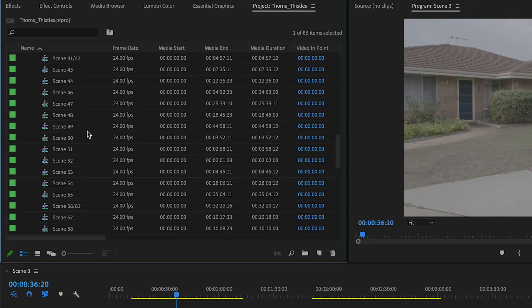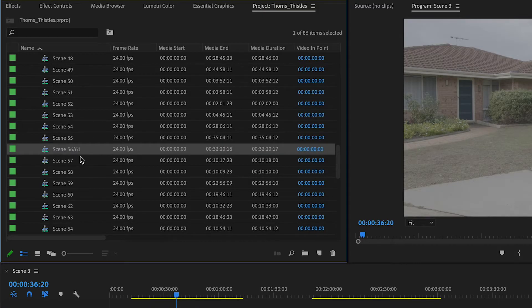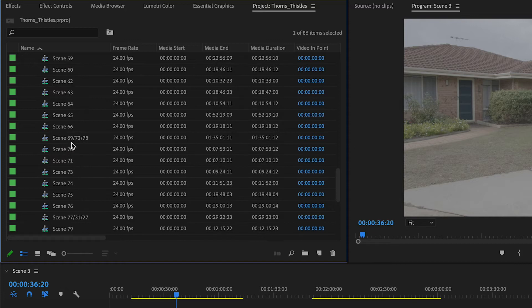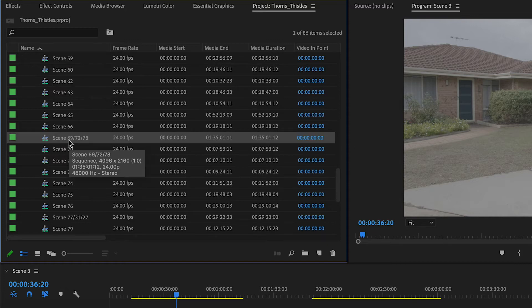I edit scenes individually, and then once I've gone through and edited each scene, I'll create a new sequence called Assemble Edit and in order just throw all those scenes in. You'll notice that scenes 56, 61, 69, 72, and 78 are all in the one sequence.